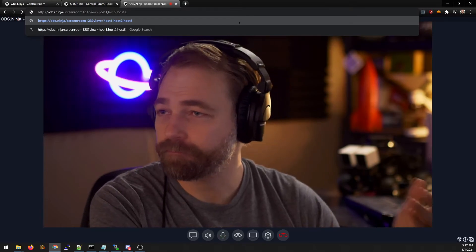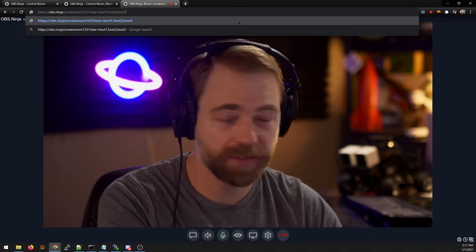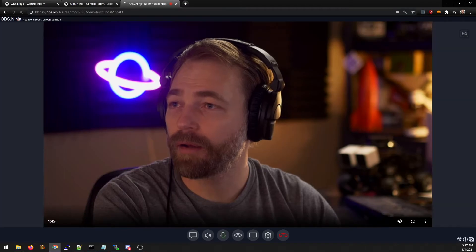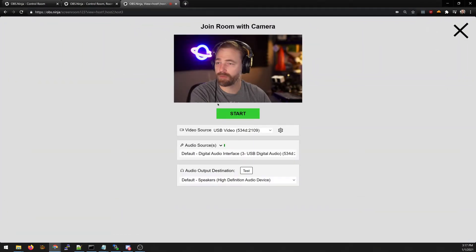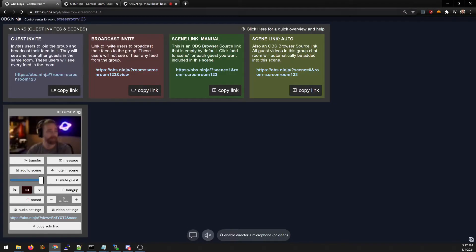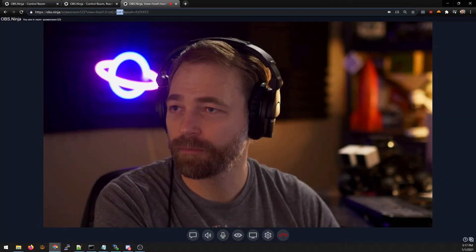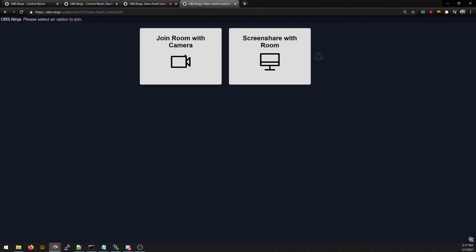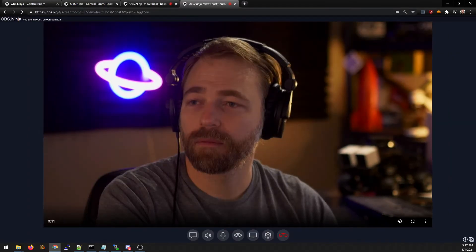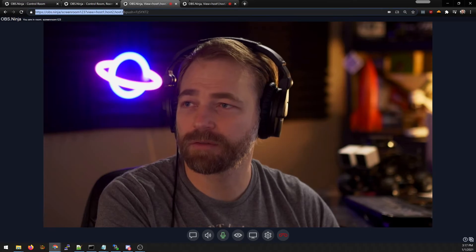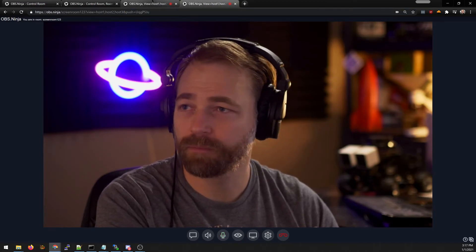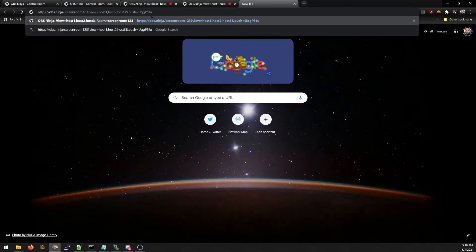The way this works is now when I join as a guest and I invite another guest in with the same sort of link, these two guests will not be able to see each other.